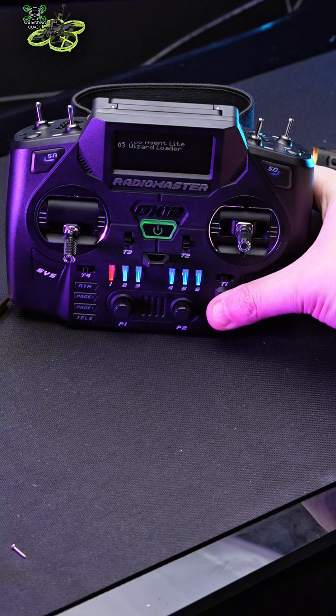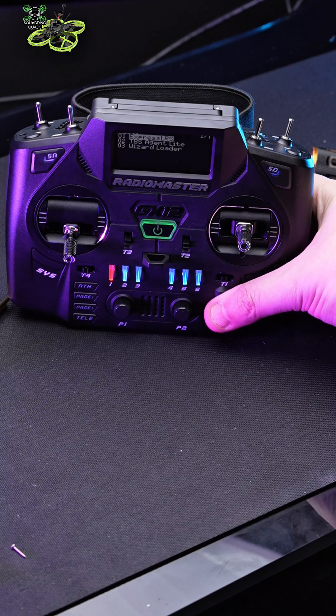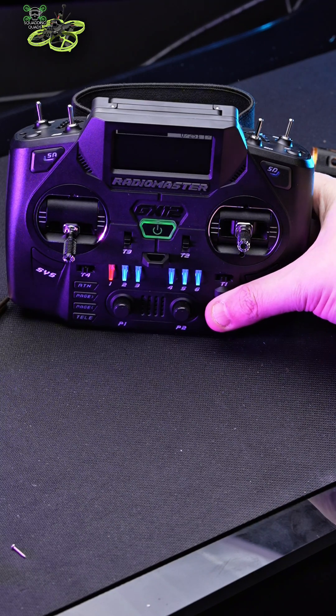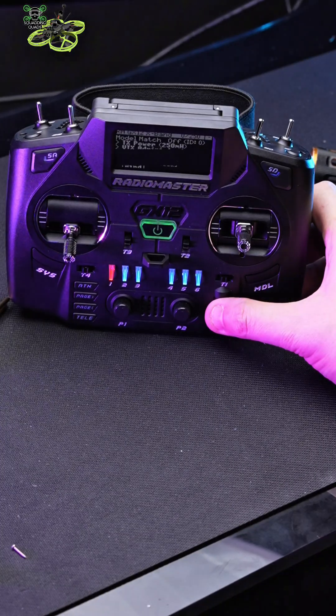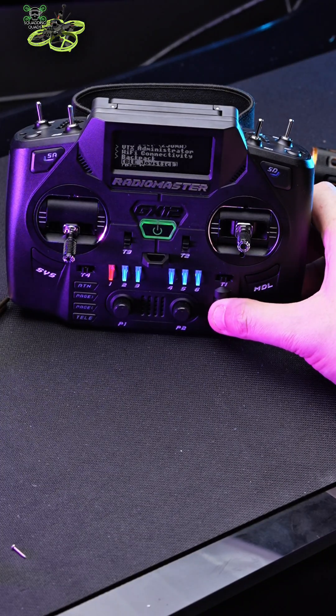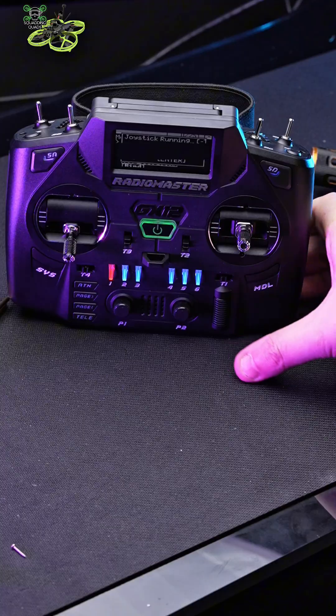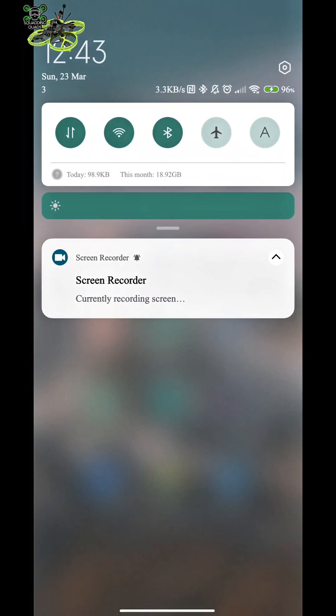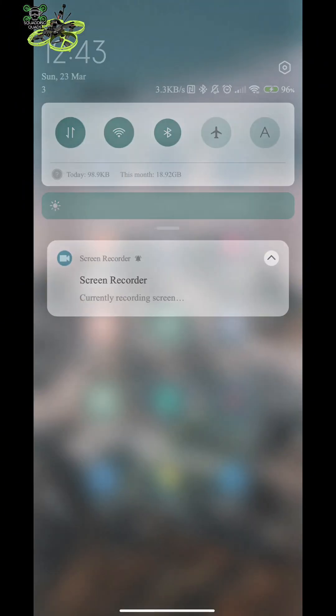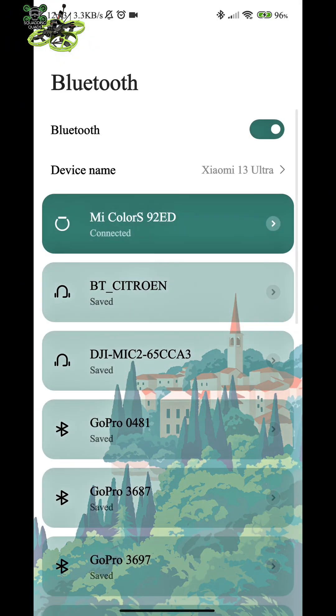Press the system button on your EdgeTX remote, hit your ELRS lua script, then scroll down to the bottom and press BLE joystick. That screen needs to be on at all times.